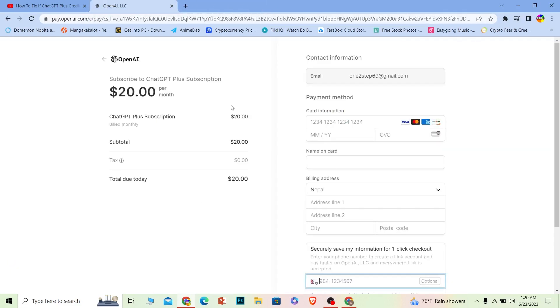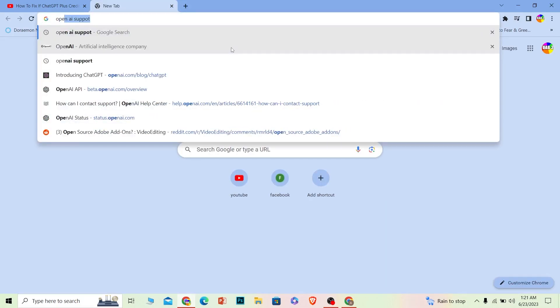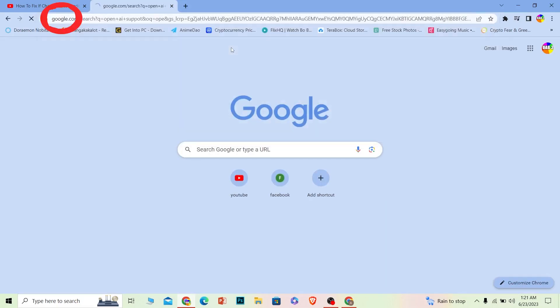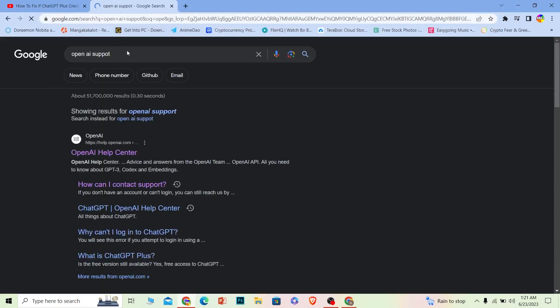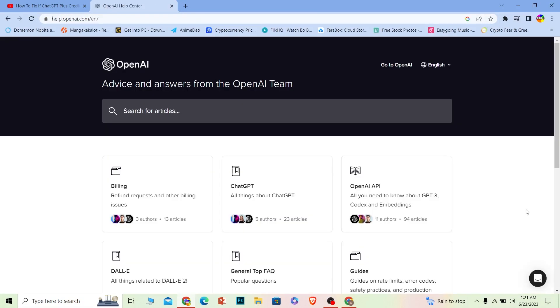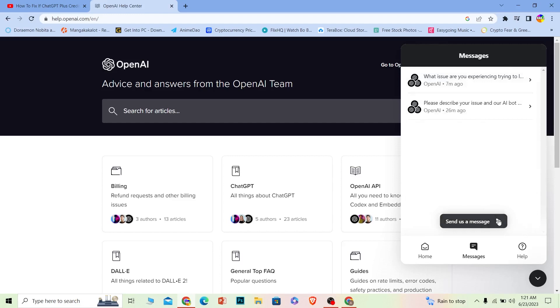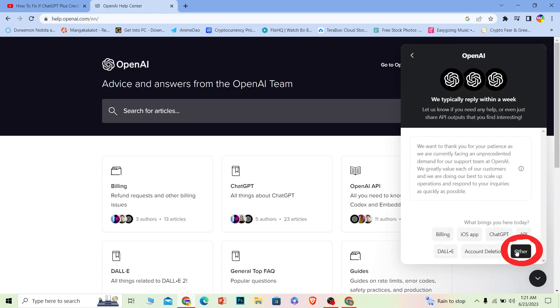So that's how you can fix your OpenAI card decline problem. And if it still doesn't work and if it still declines, you want to go to OpenAI support. Like this, once you search for OpenAI support, click on the first option over here.